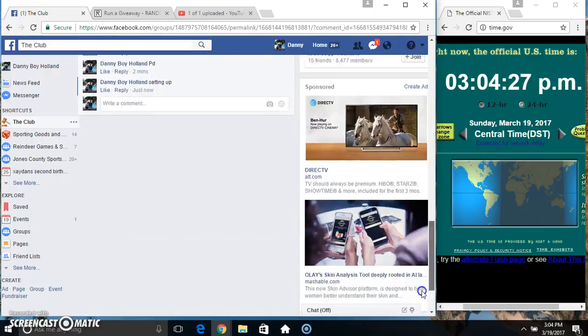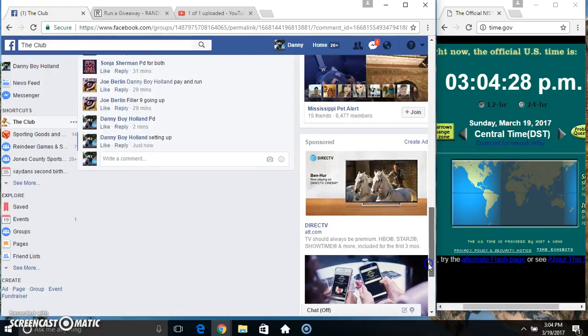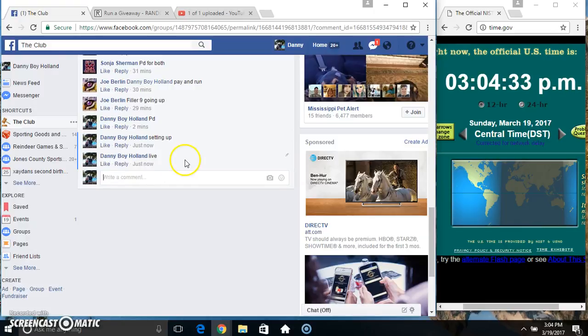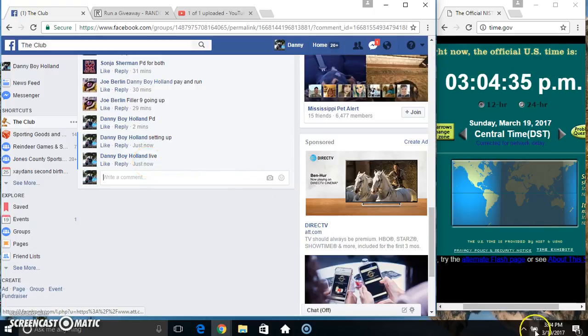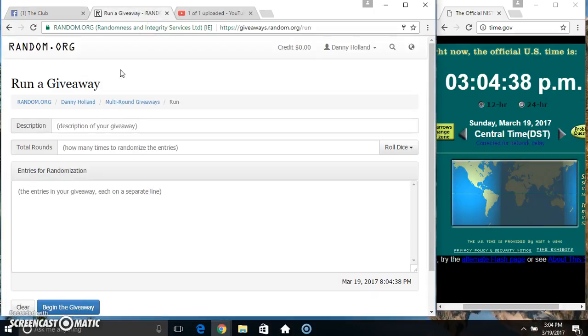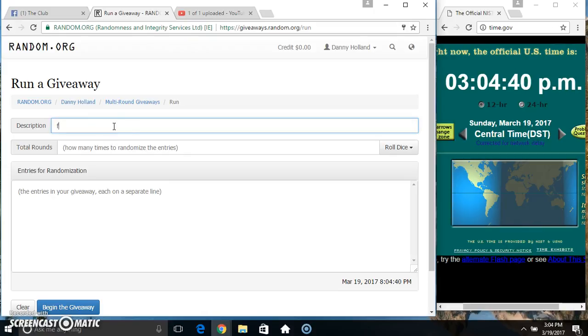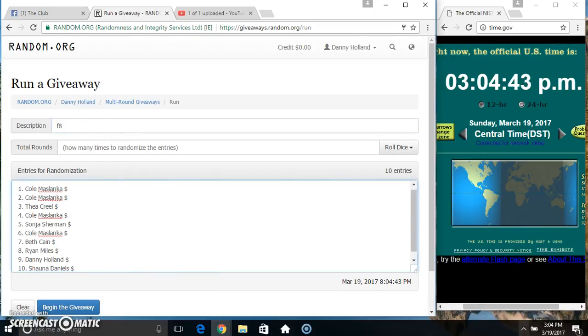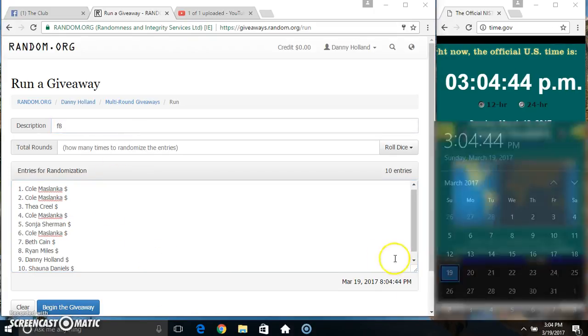Copy our list. Go live. 3:04. Paste our list. Roll our dice.